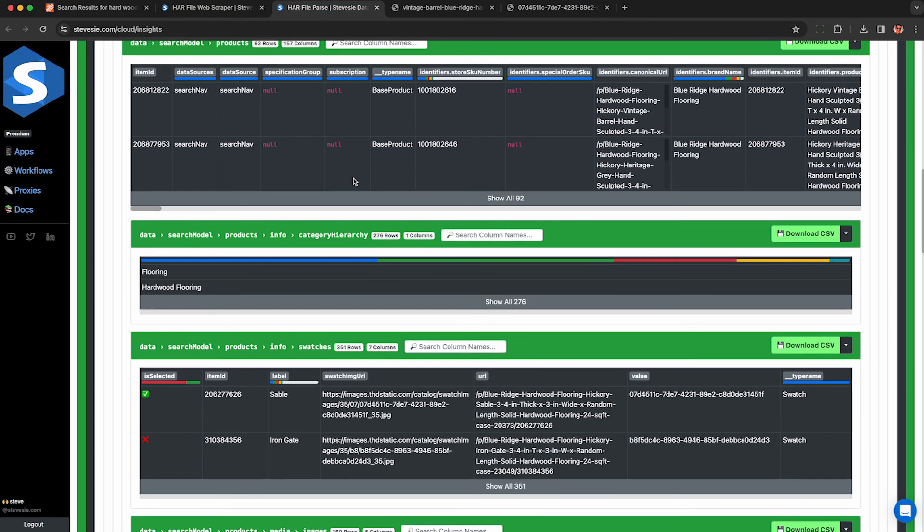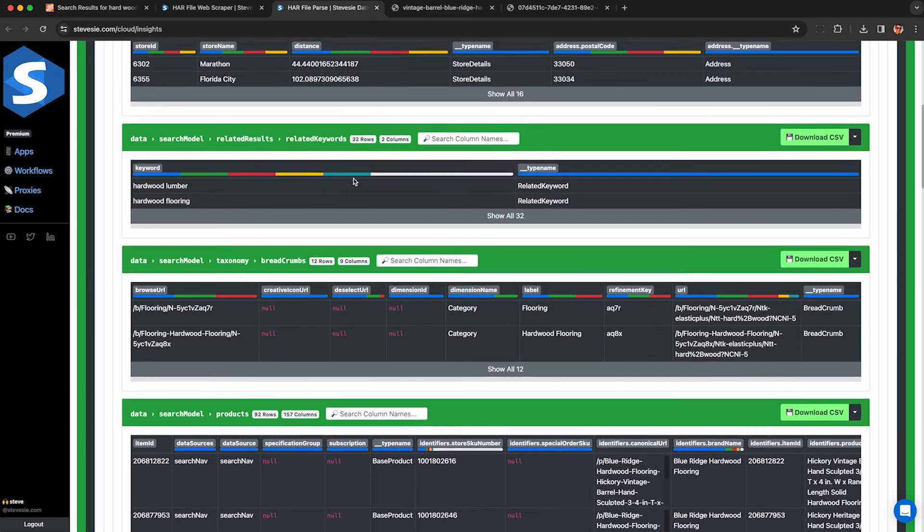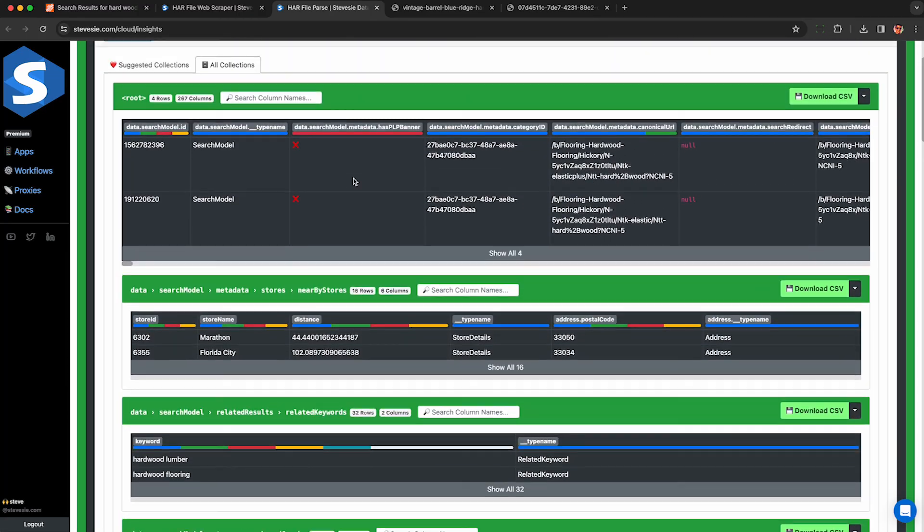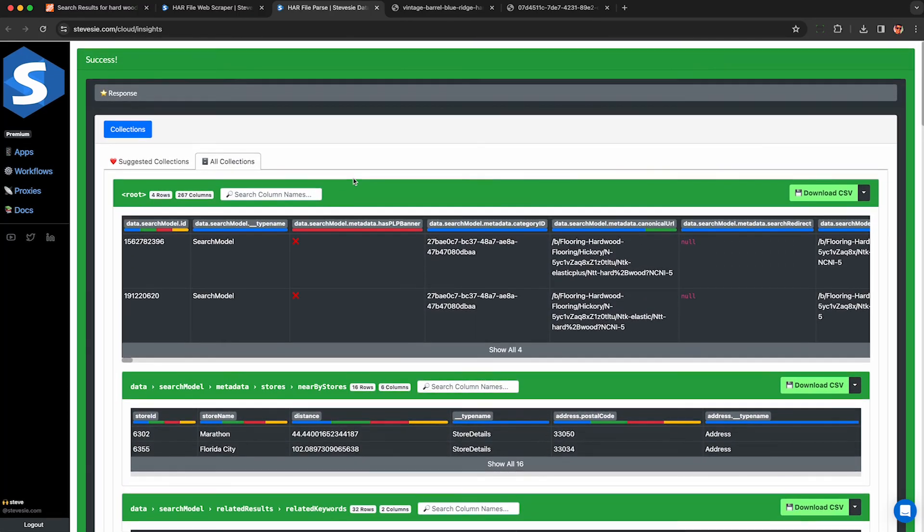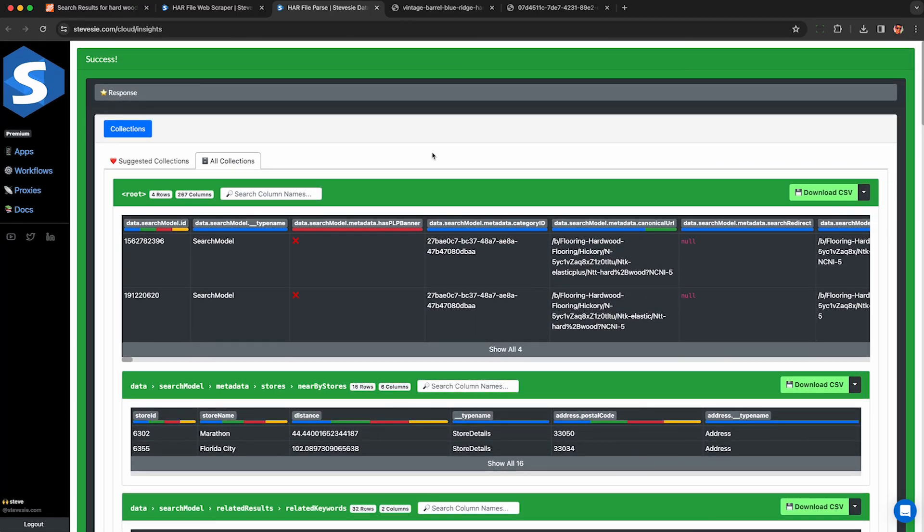So let me know what you think in the comments. Please like and subscribe, and check out this next video on scraping product data from Amazon.